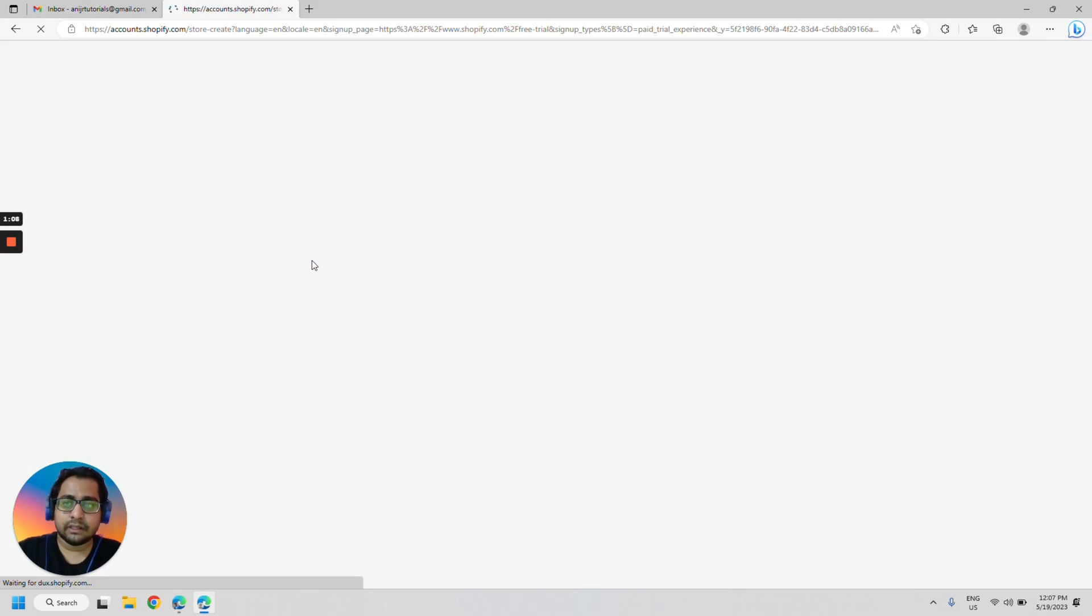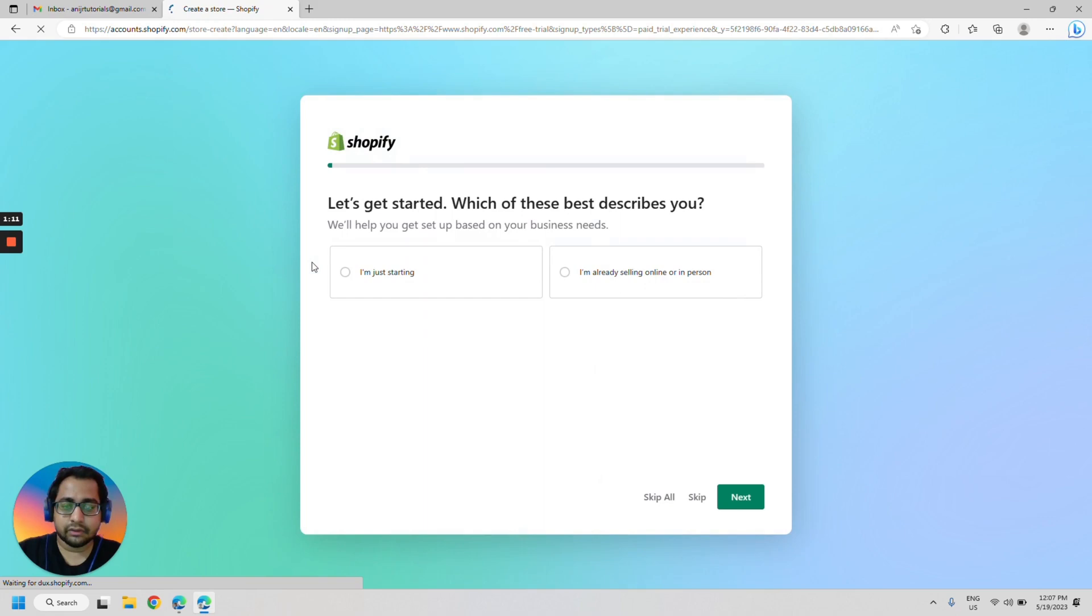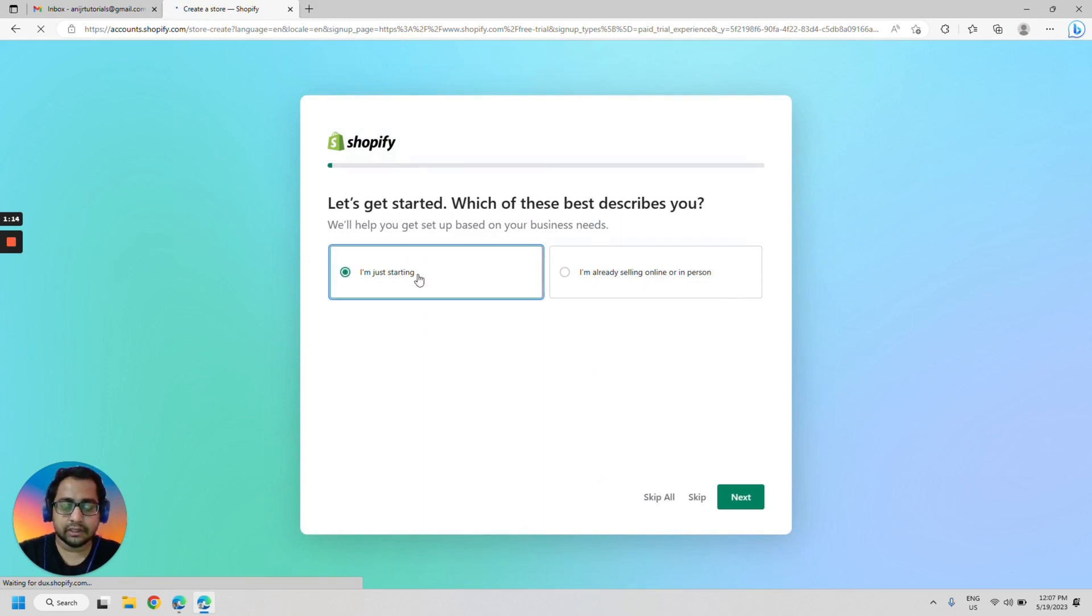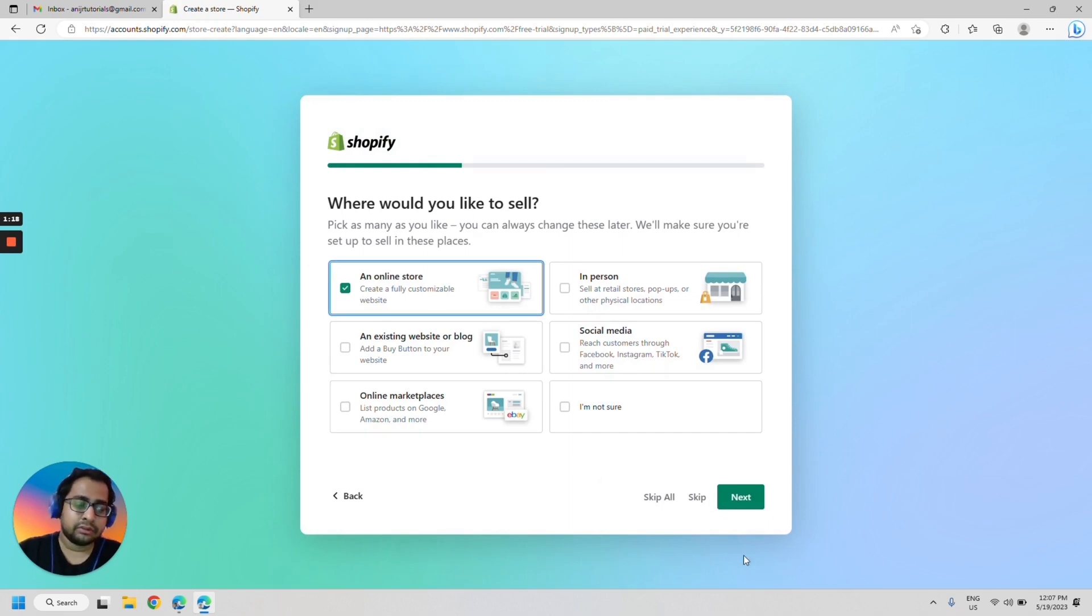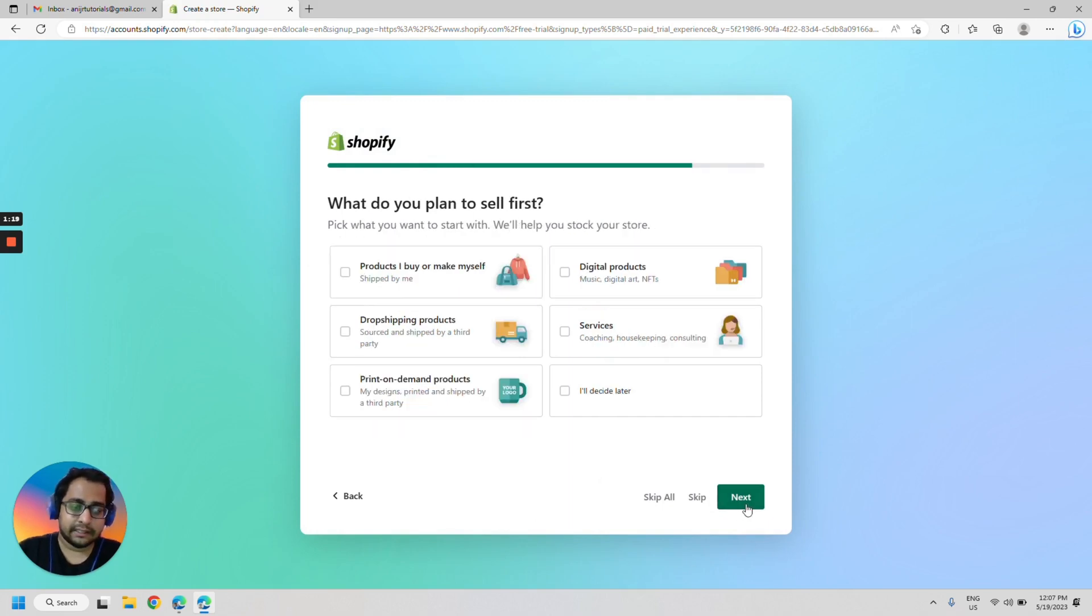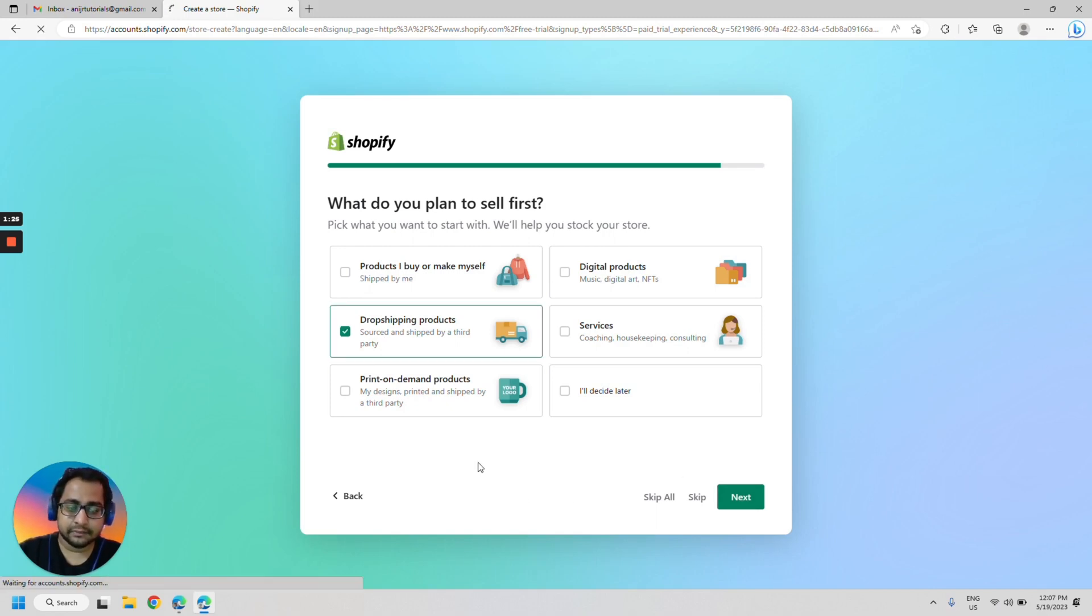Once you are here, you would be taken to the wizard to create your store. So let's just select I'm just starting. Next. It would be an online store. Next. We will be dropshipping products. So let's select that and next.